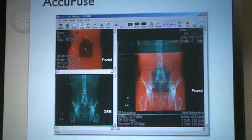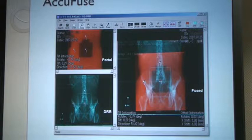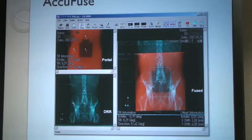Recently when I went to Chicago for the ASTRO Conference, we did an experiment where we got the doctors to look at the DRR and the portal image side by side. We knew exactly what the error was because we set it up.